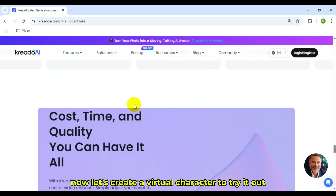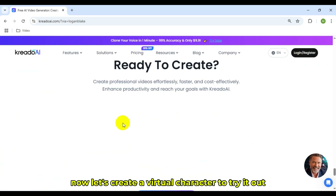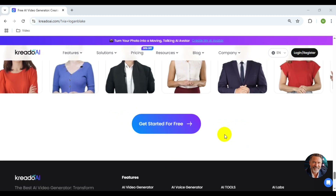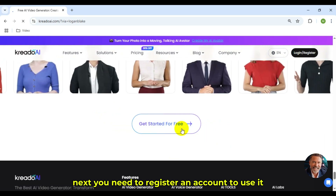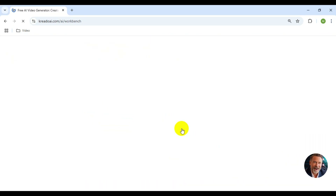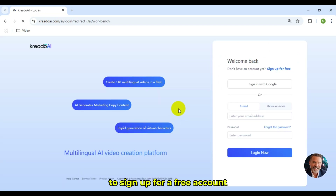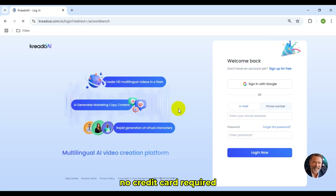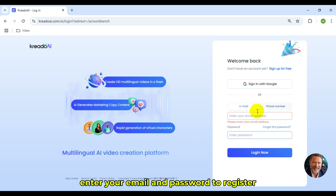Now, let's create a virtual character to try it out. You need to register an account to use it. Click Get Started for Free to sign up for a free account — no credit card required. Enter your email and password to register.